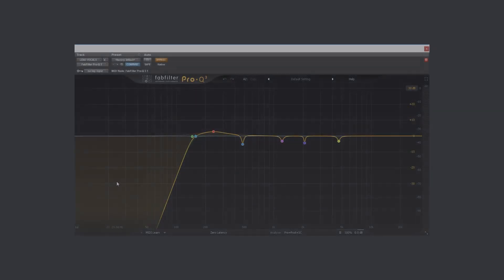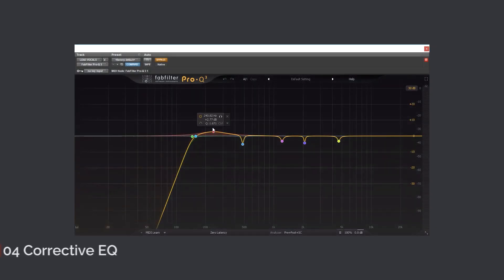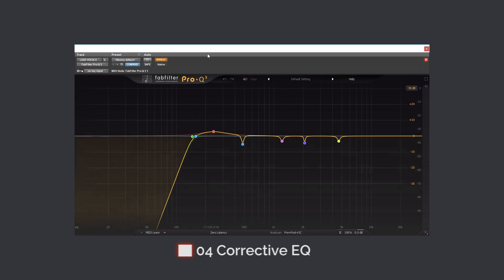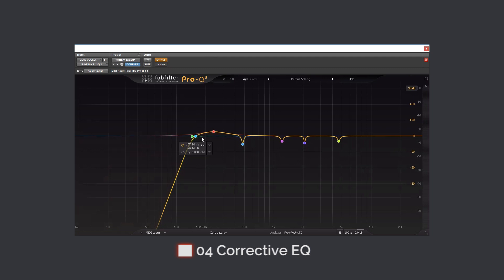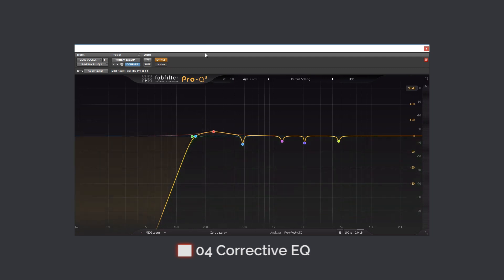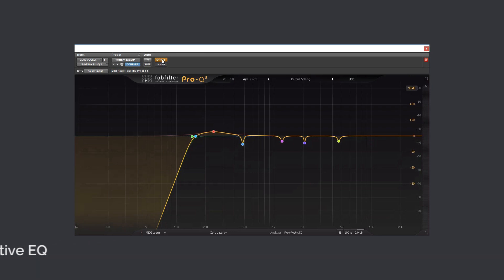Next is using a corrective EQ to remove unwanted frequencies out of the vocals. Let's listen to the vocals without an EQ. And with an EQ.